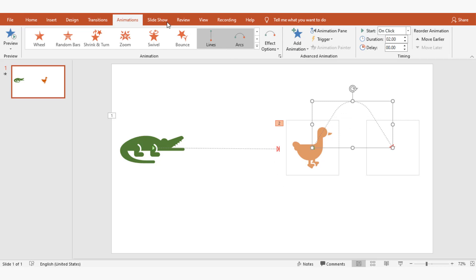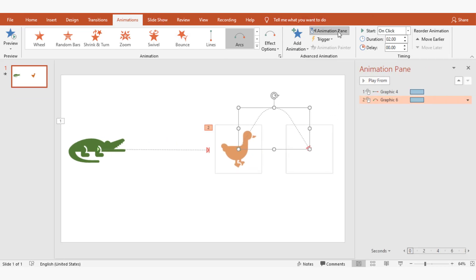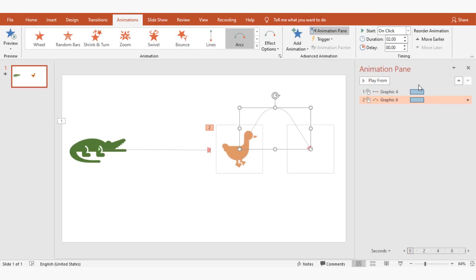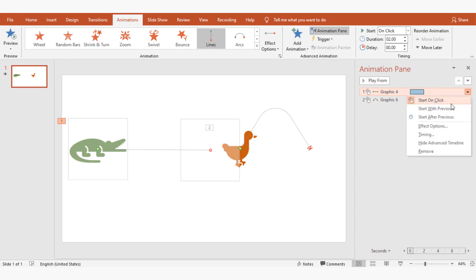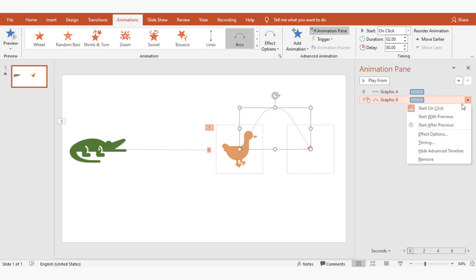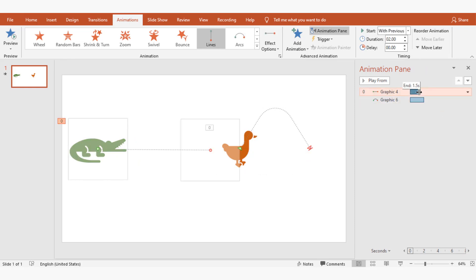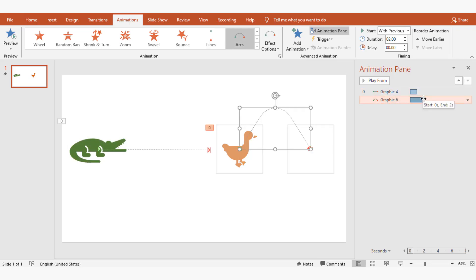I'm going to set start with previous for both objects. I'm setting the duration as one second for both objects.